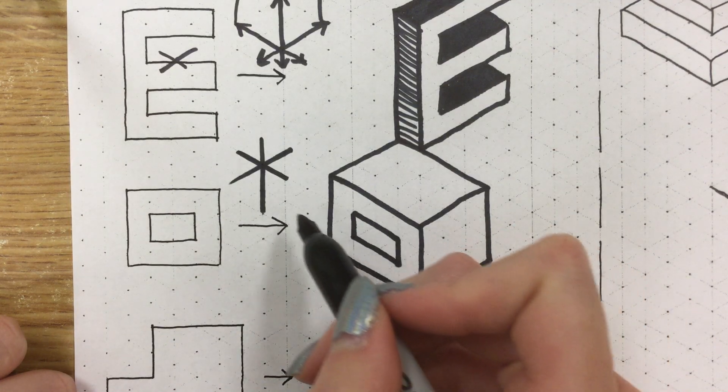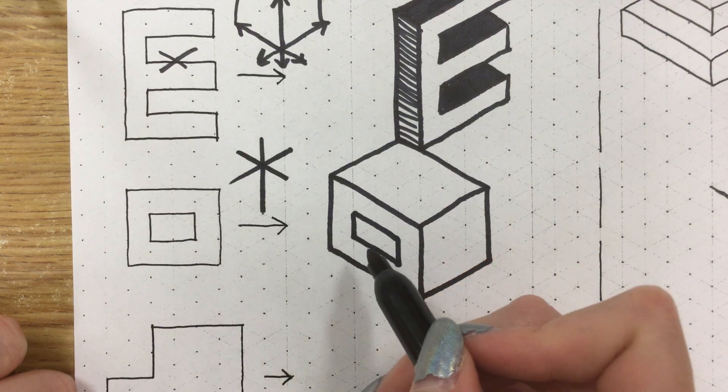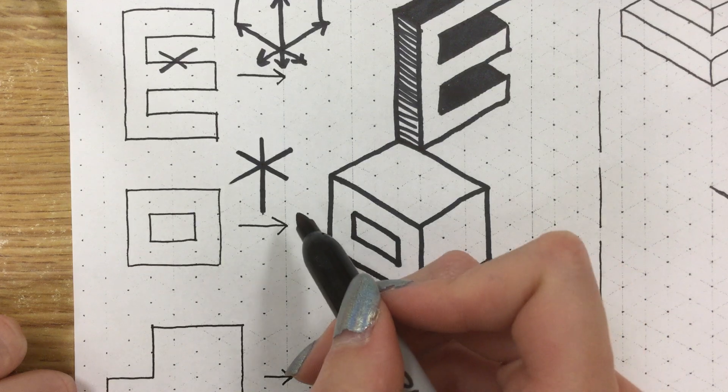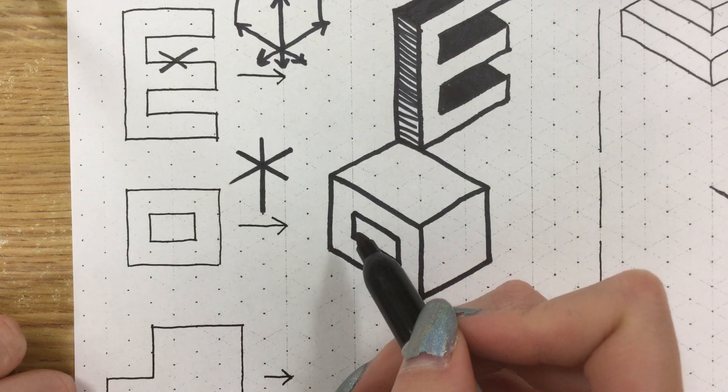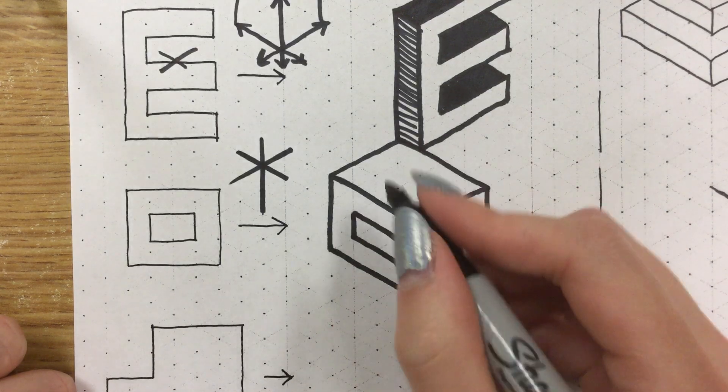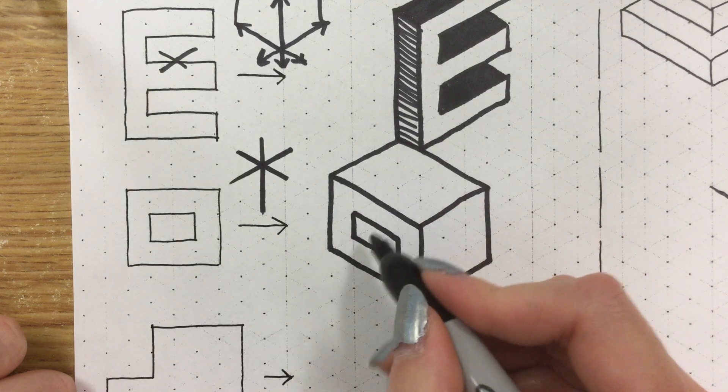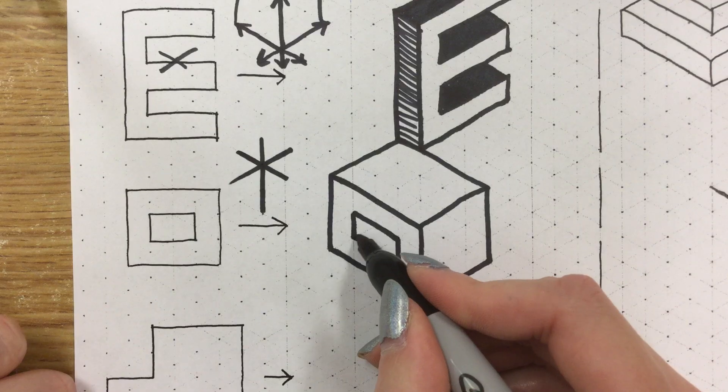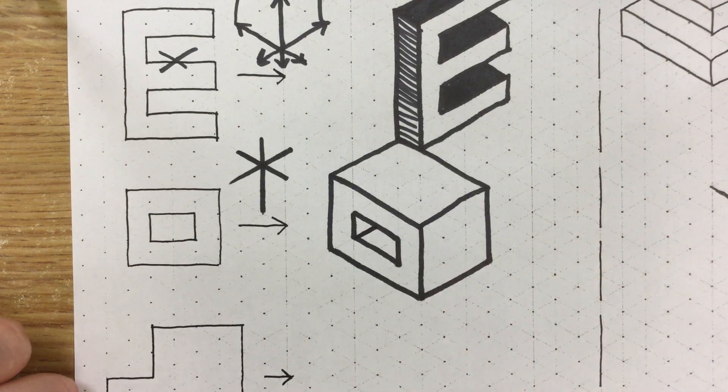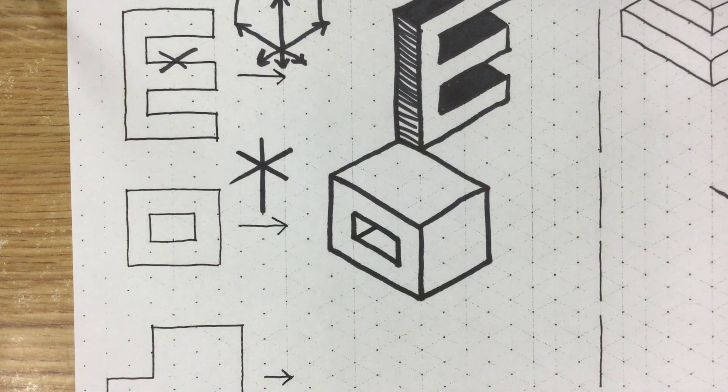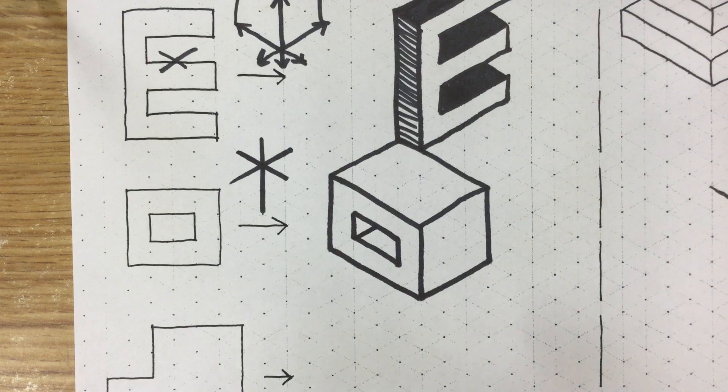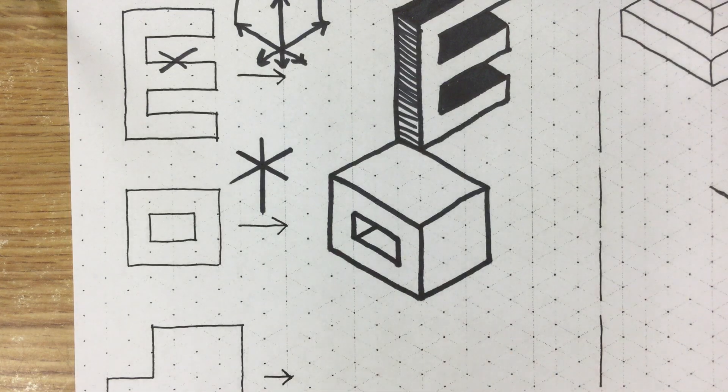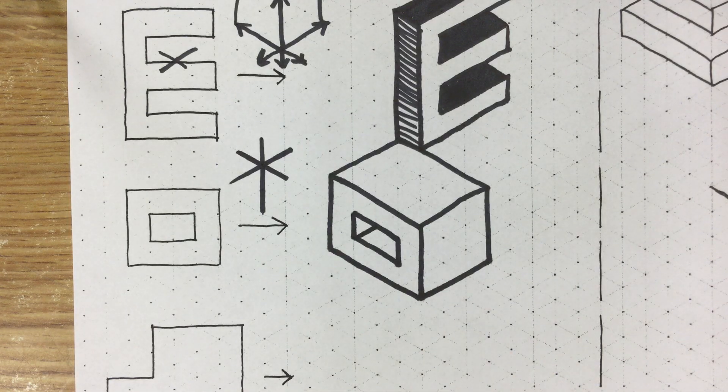We have the vertical, we have the one going kind of up into the left. So now we need the last one that goes up into the right. We will start at the corner and draw that line. And simply drawing that line gives our object that depth and shows that it goes back into space.